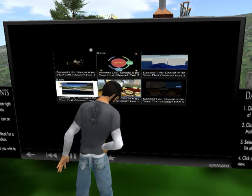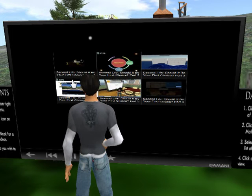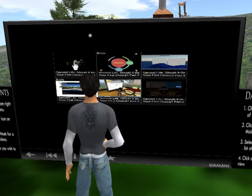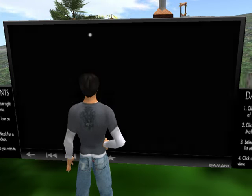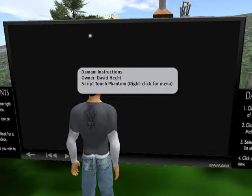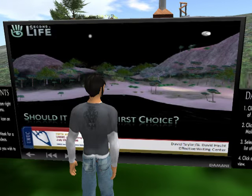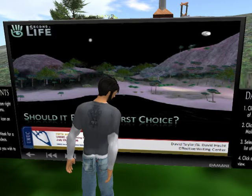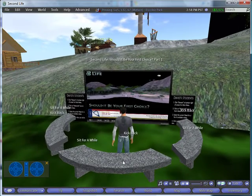The videos are in order from top left to right, just as you would read a book. Clicking on the video will activate the link between the Damani viewer and Second Life and YouTube. Be sure to give it a second to come in.